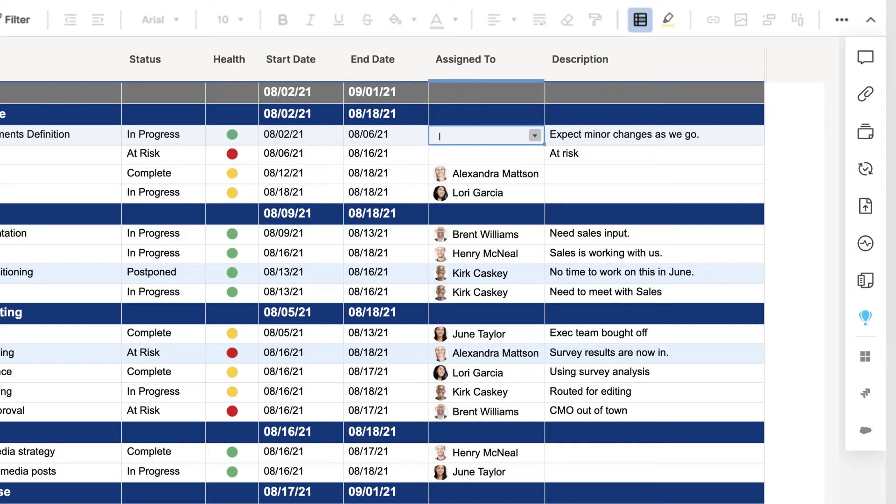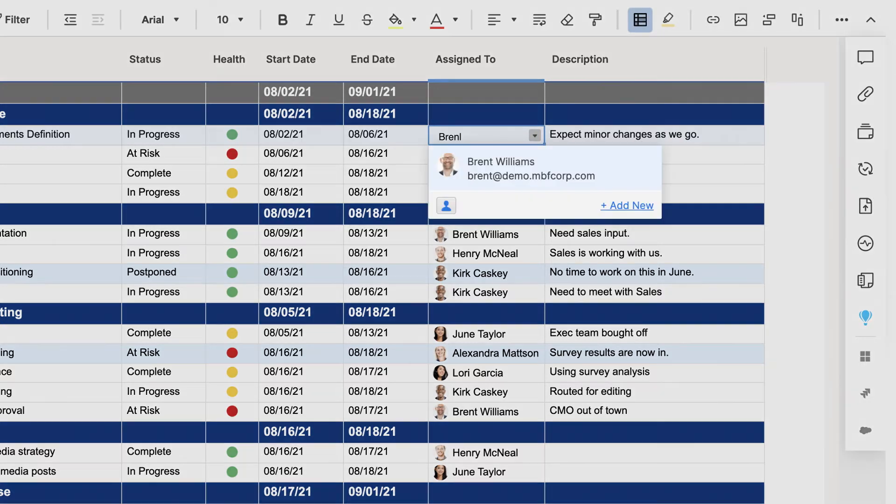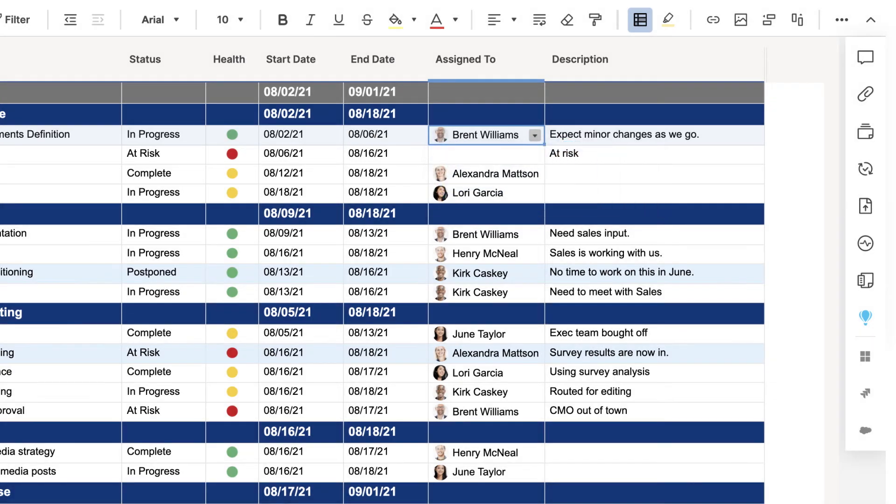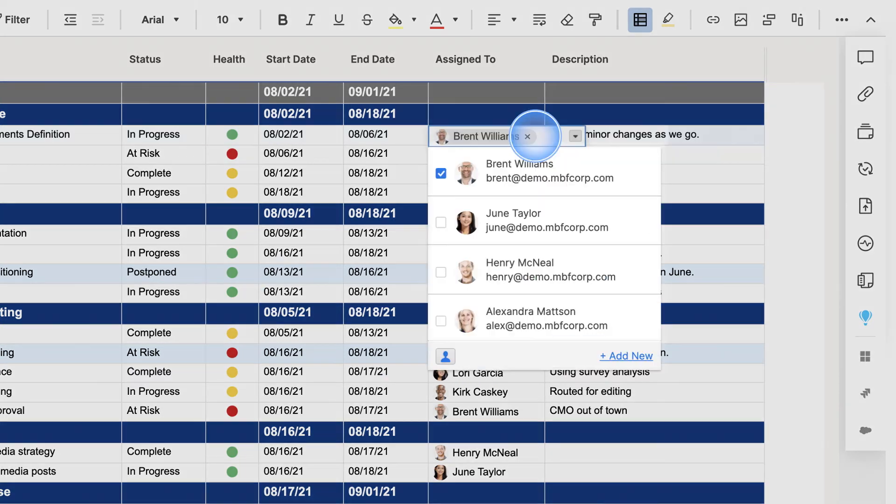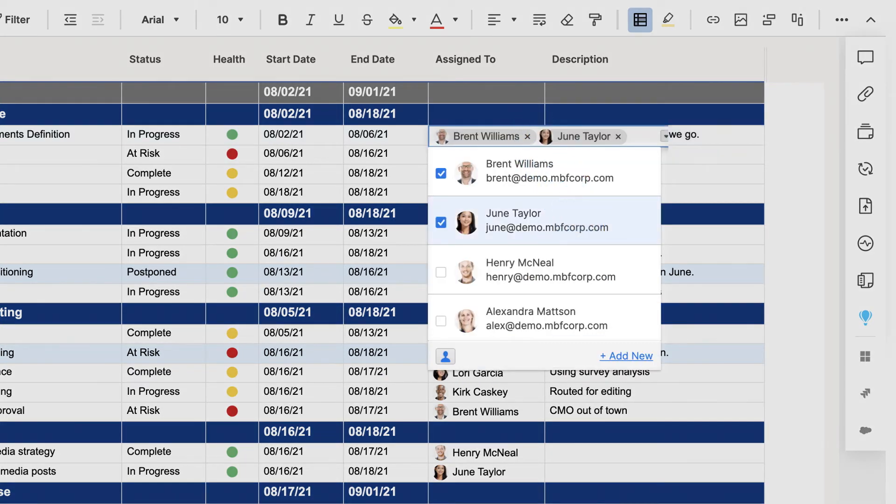To assign a row, start typing an email address or name in the cell. If you've already assigned a task or shared your sheet, Smartsheet will display a list of potential matches. You can assign multiple contacts to any given task.